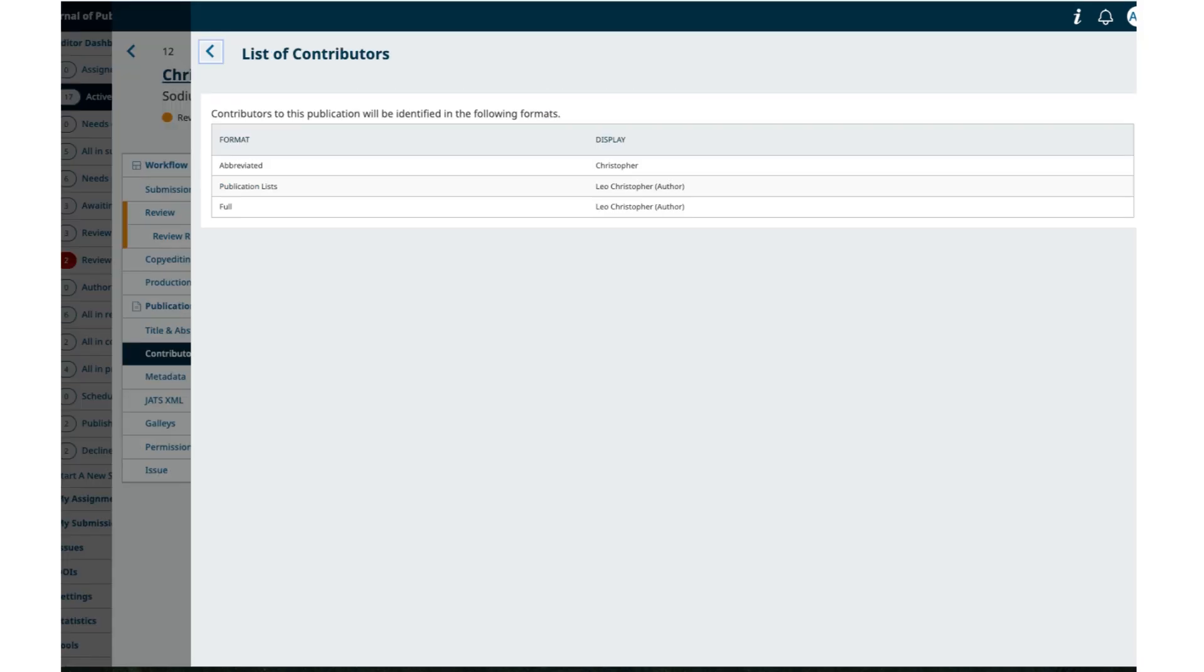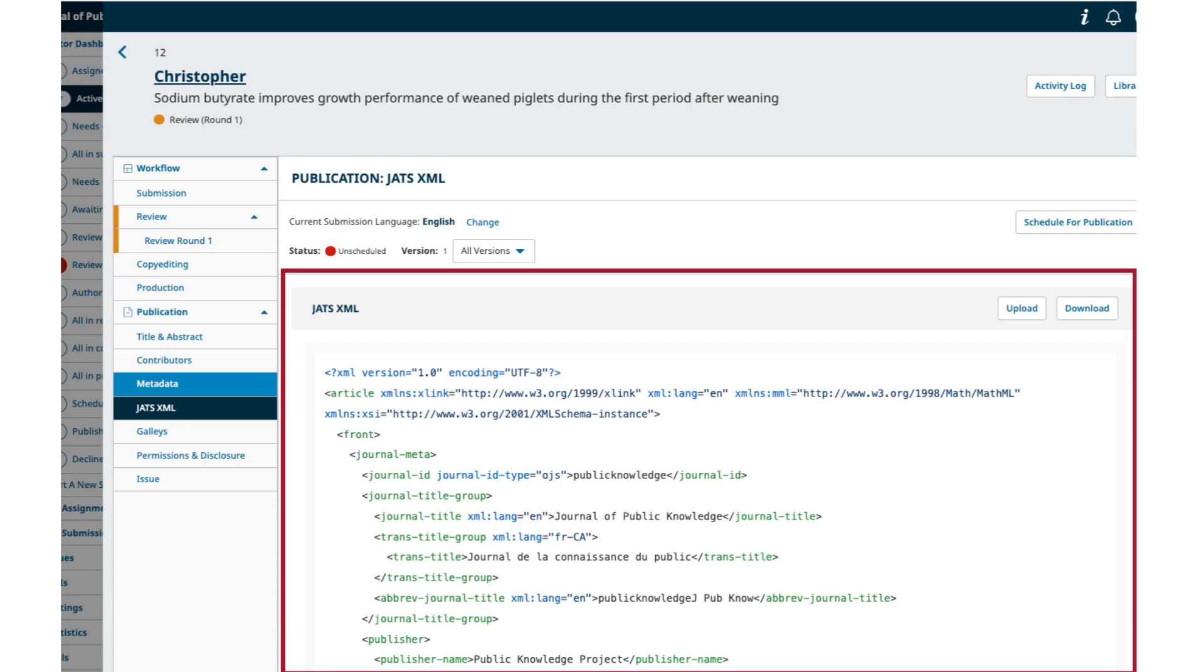Seventh, JATS.xml preview. You will also see a new menu for JATS.xml. As an editor, this will allow you to preview the JATS.xml file automatically created by OJS using the submission metadata.